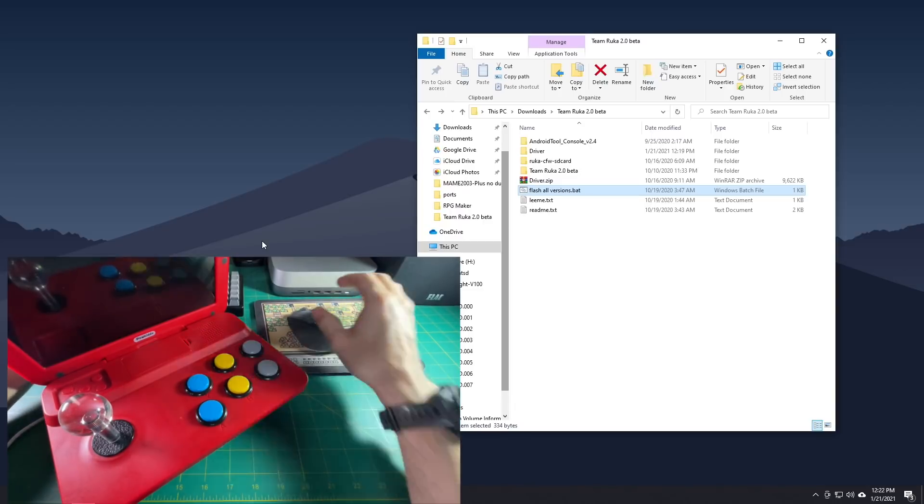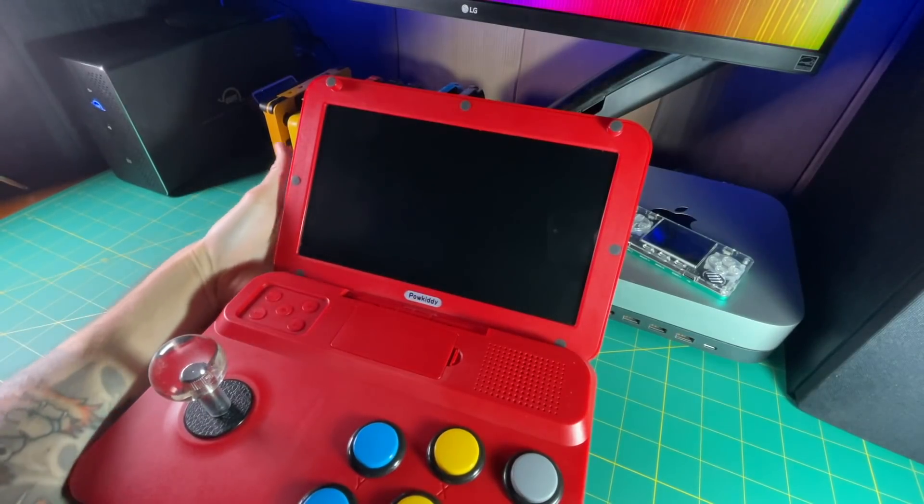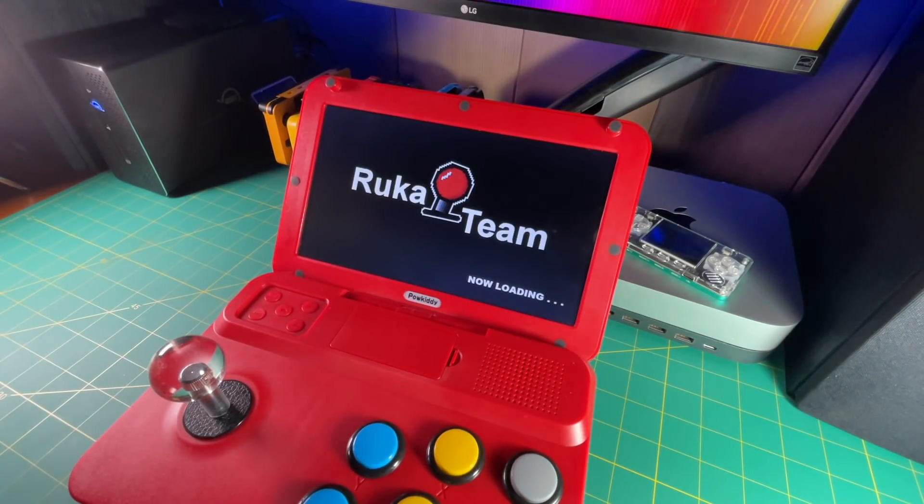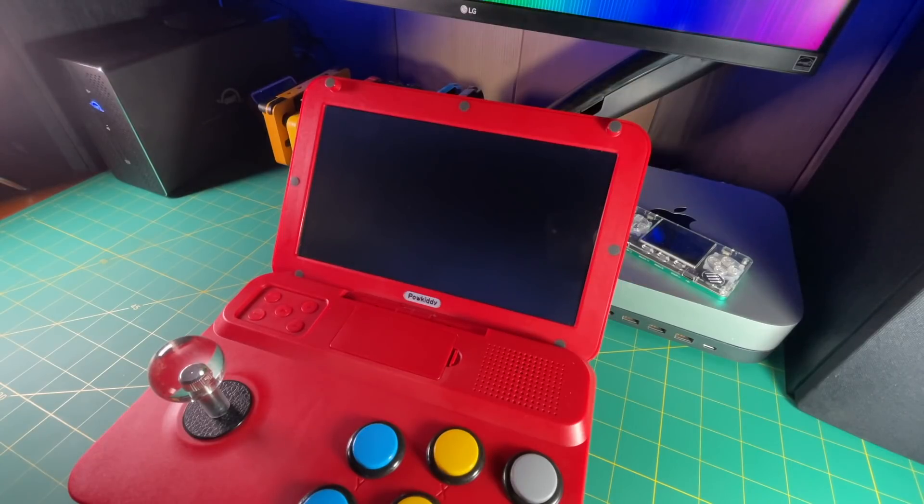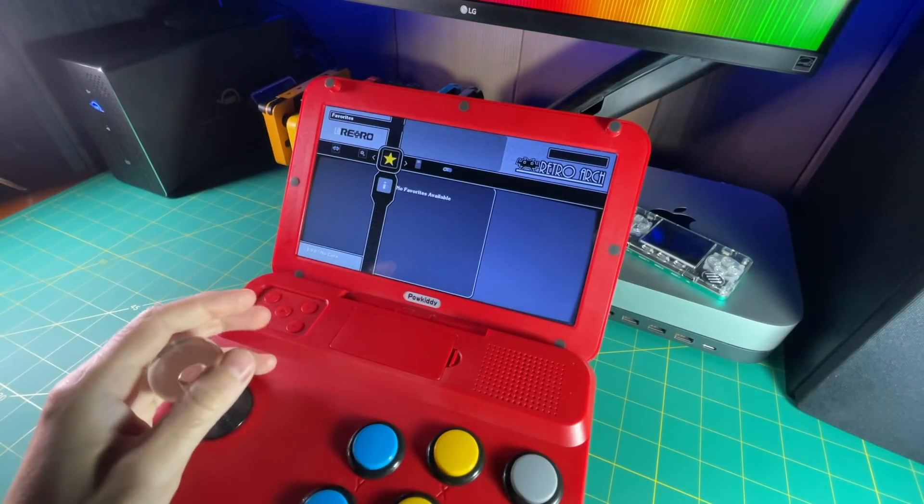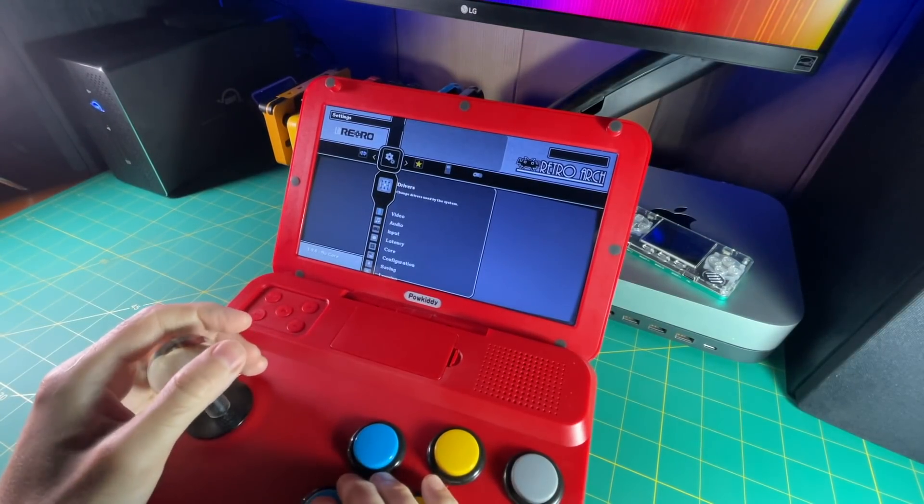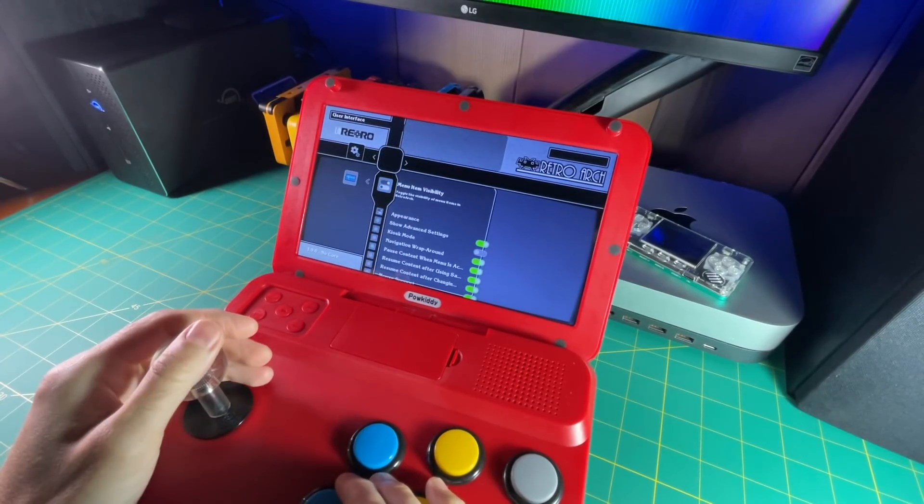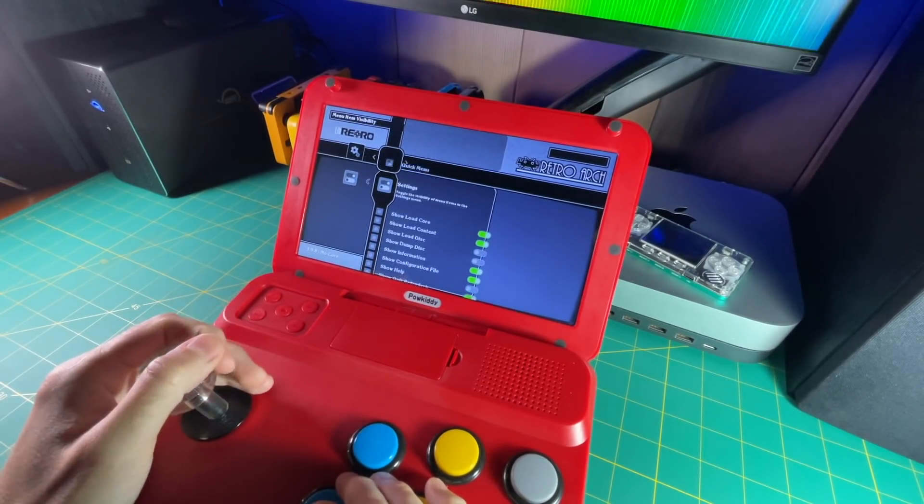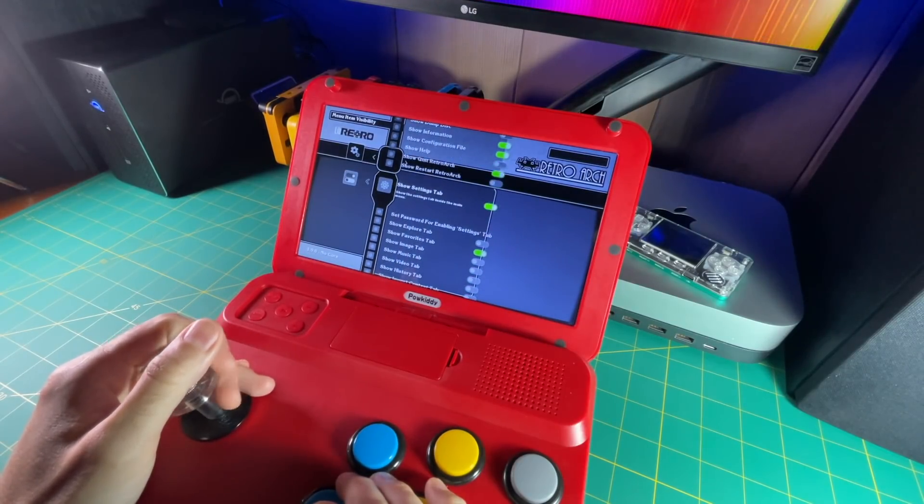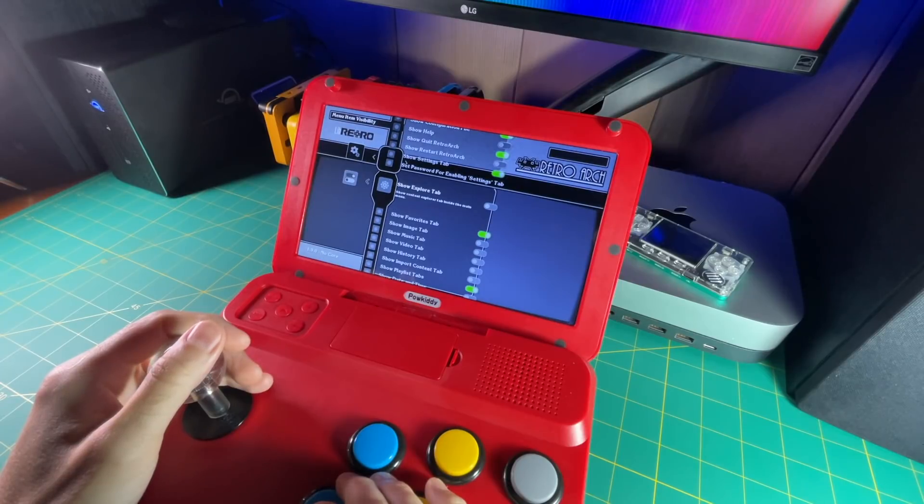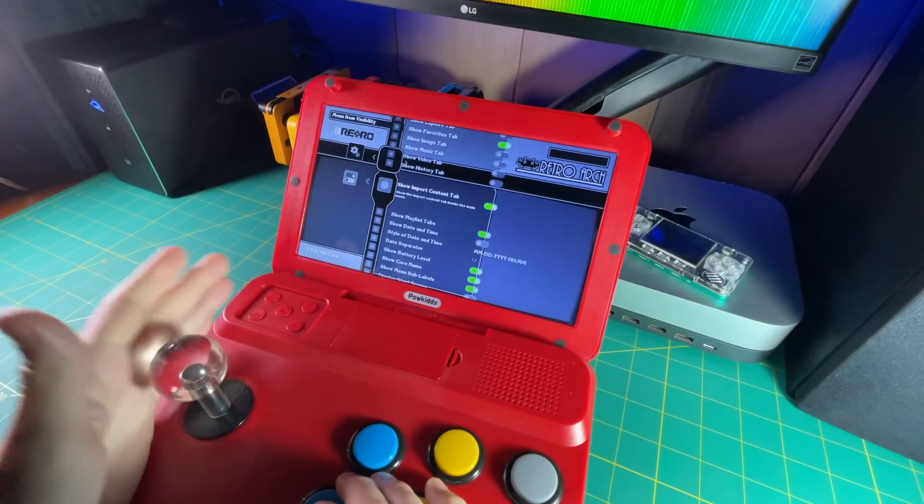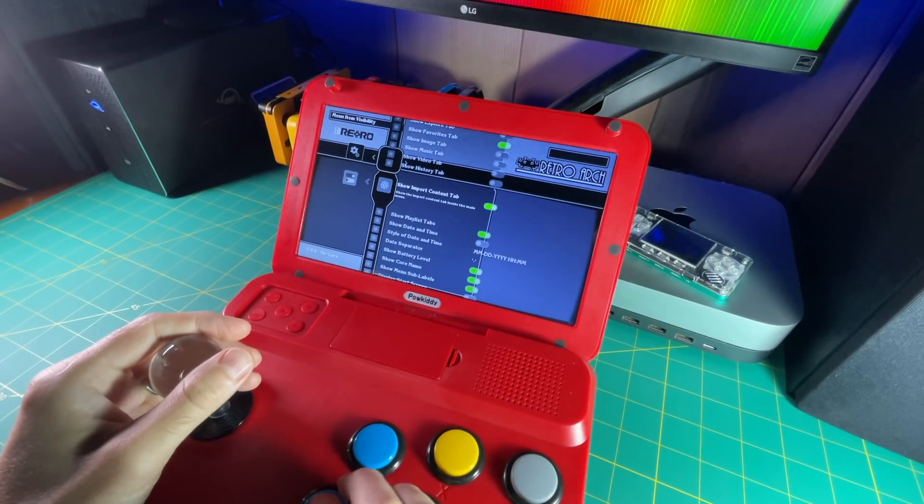So let's put that SD card into your A13 and turn it on and see how it looks. Now, the first thing you want to do when you boot it up is you want to add playlist. You want to add your systems to the device. But for some reason, the option is not there in the menu when you first boot it up. So we're going to enable it for you. Go over to settings and then go to user interface and then go to menu item visibility. And within here, you're going to see an option that says show import content tab. Just turn that on.